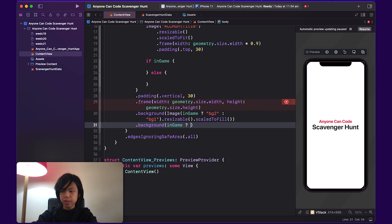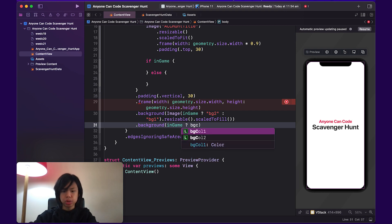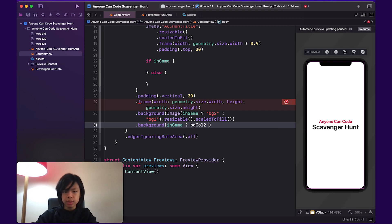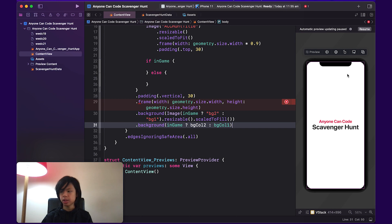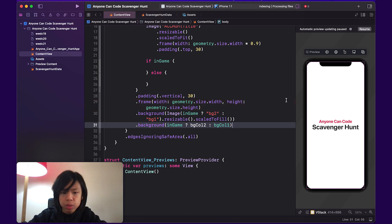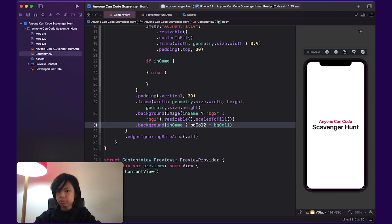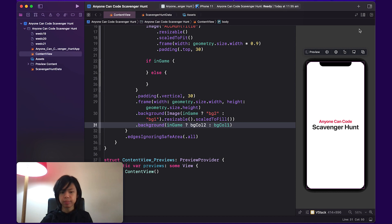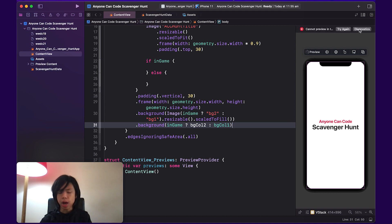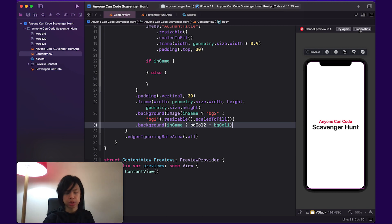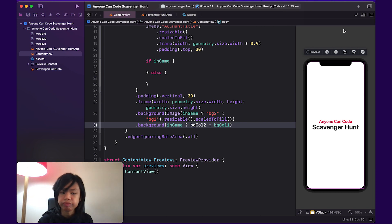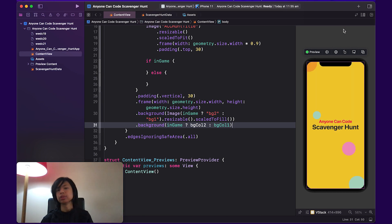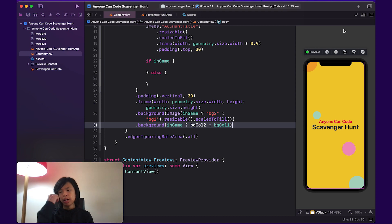Anyways, for a background, if we're in the game, we're going to use BG color two. If not, we're just going to use BG color one. If we resumed this app, there is a problem. I wonder what this problem is. Oh, nevermind. There's no problem. So it's going to be loading. If it looks fine, I'm going to end off this part and I'm going to start recording the next part. There we go. Anyone can code scavenger hunt.